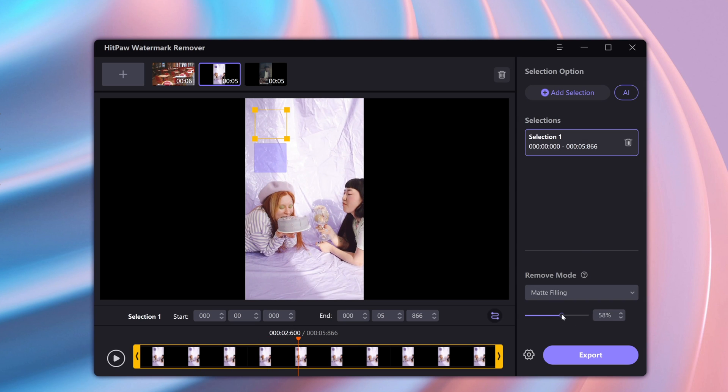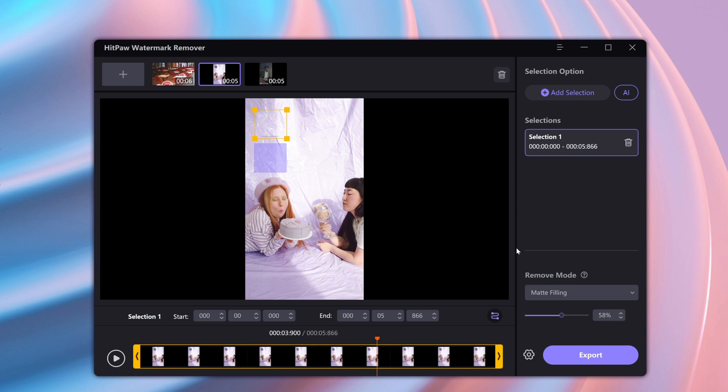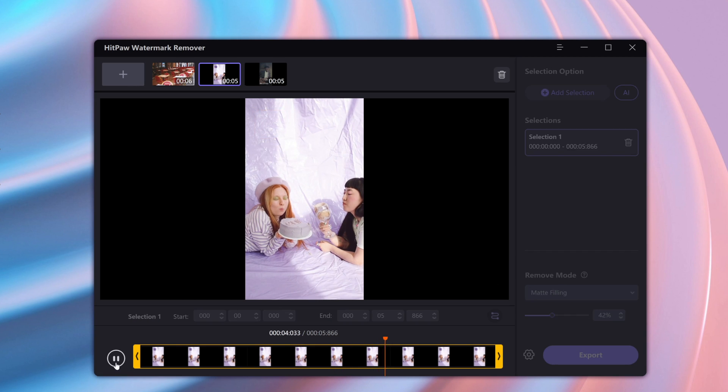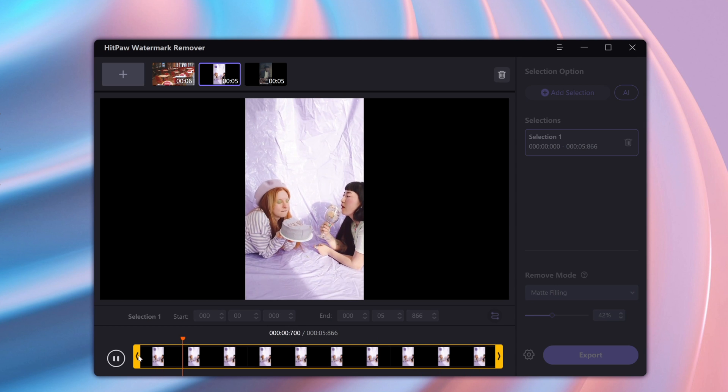Alright, I'm just going to click on the remove watermark button down here. And you can see now that the watermark is removed from the video. And that's it, very straightforward right.